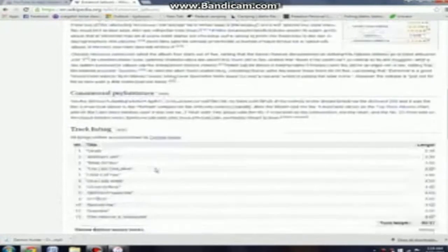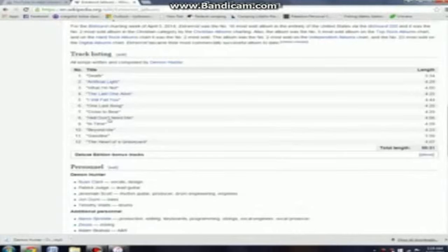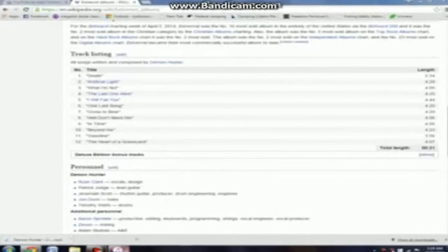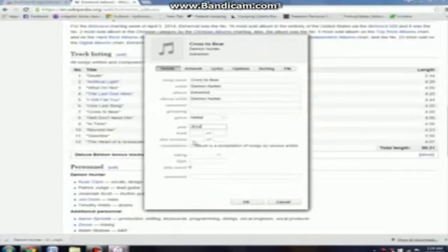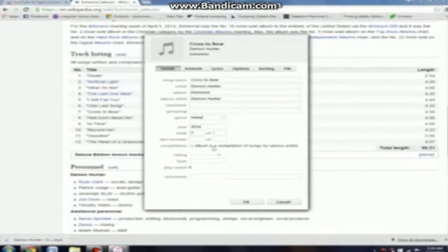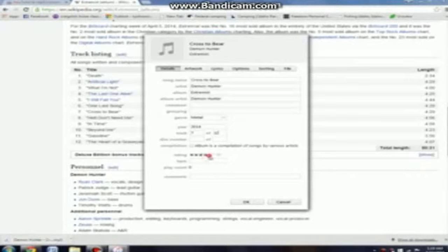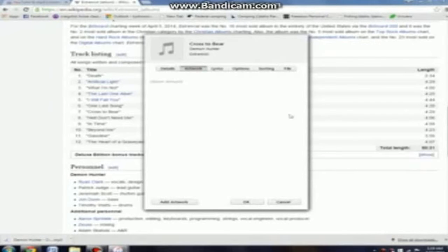And then, what you want to do is check the track number. So, Cross the Bear's number 7 out of 12. So, you'd put 7 of 12 in the track. And then you can rate it. I'm just gonna rate it 5 out of 5. And I love it, because it's a really good song. That's optional, of course. You don't have to rate it.